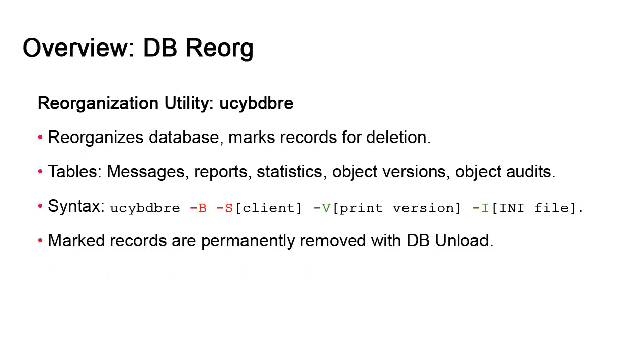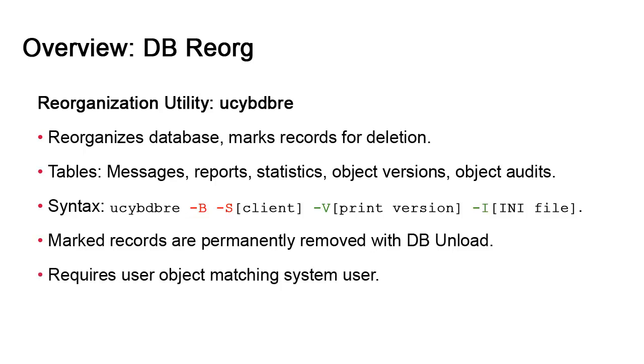Finally, invoking db.reorg in batch mode requires logging into the utility, and the current user is the one attempting to log in. Note that for this to succeed, you must have a matching Automic Automation user object.